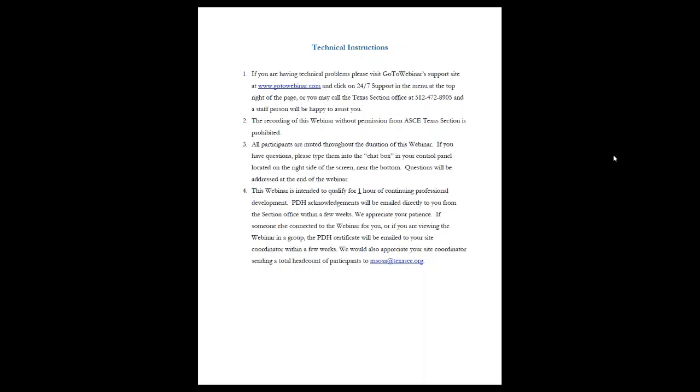My pleasure to introduce our moderator today, ASCE Texas Section Vice President for Educational Affairs, Russell Carter.